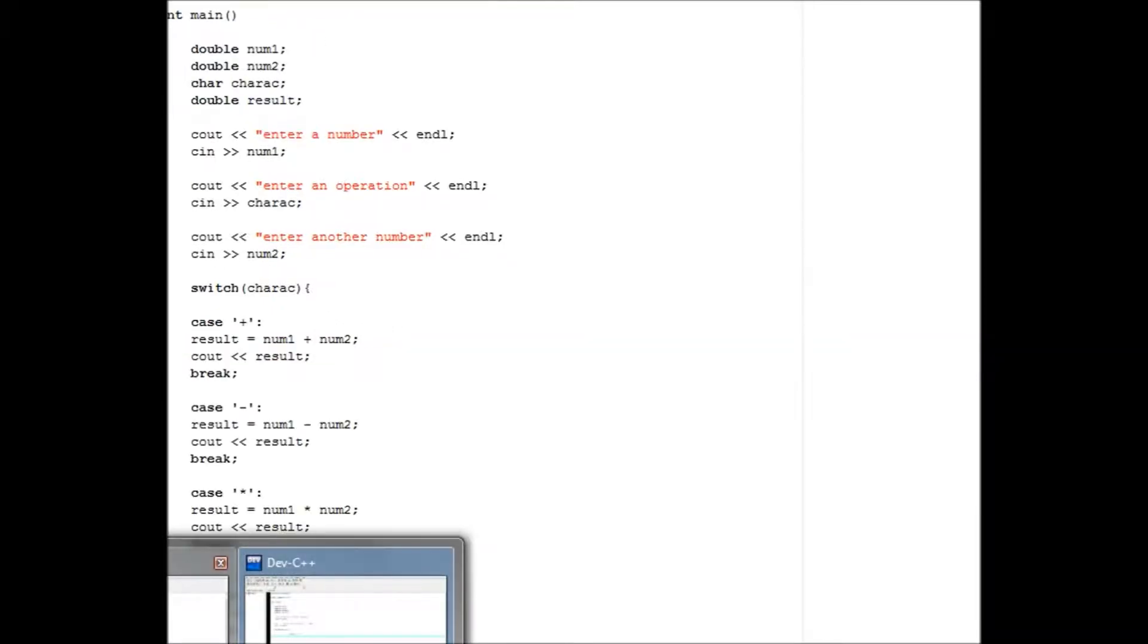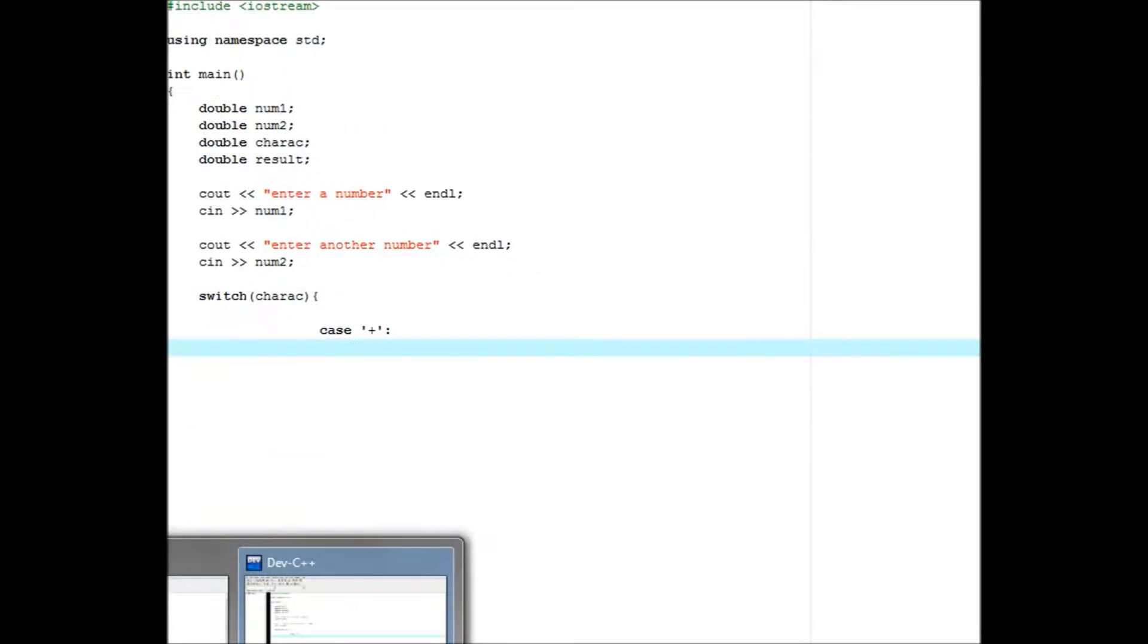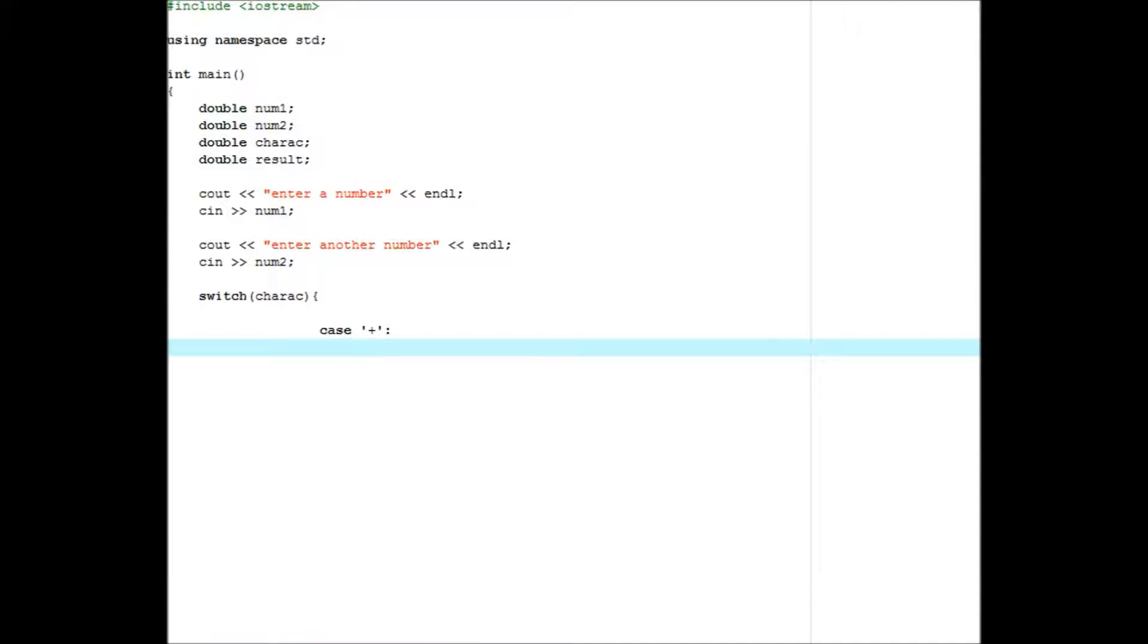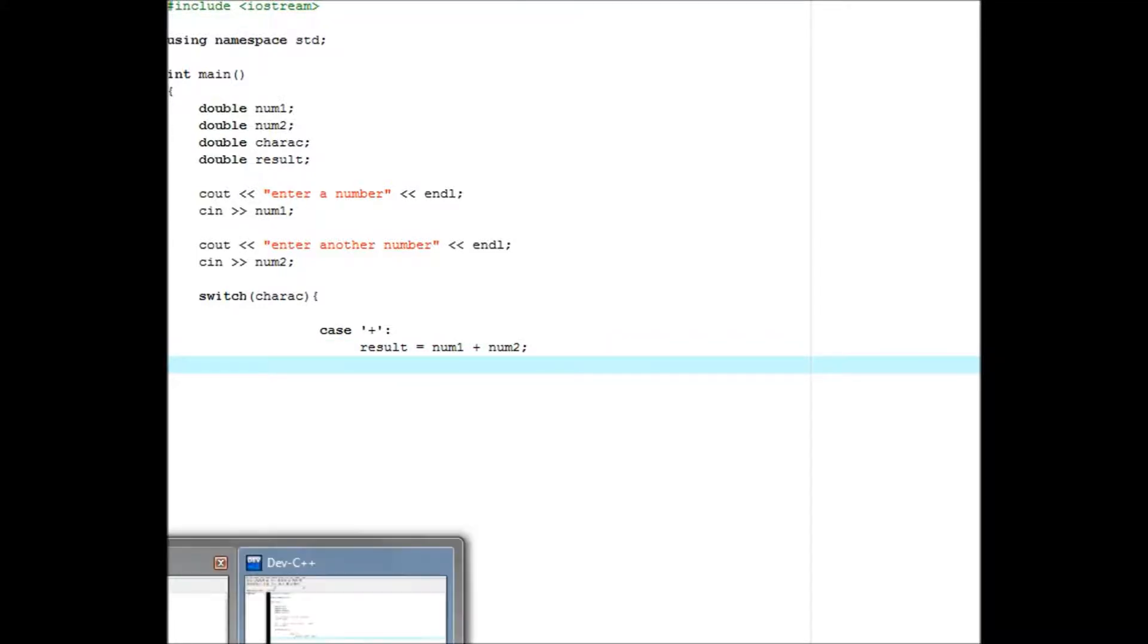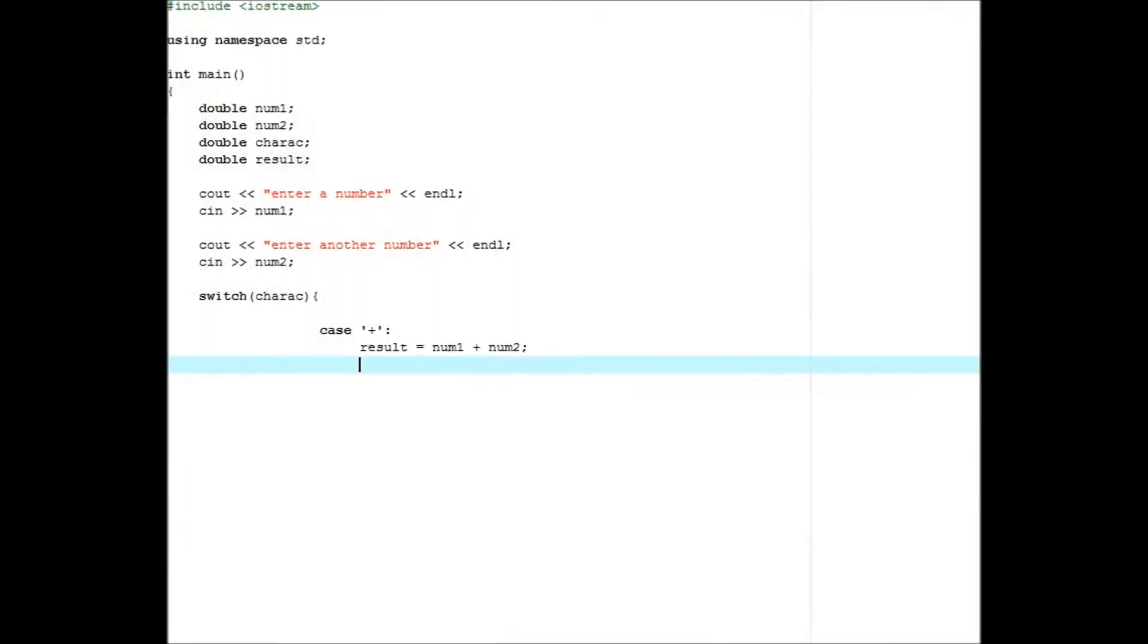Okay, now what you want to do is switch, parenthesis karak. And then you want to case. And then this is going to be all of your operations. This is subtraction. So result equals num1 minus num2.